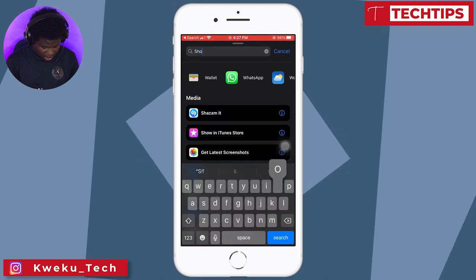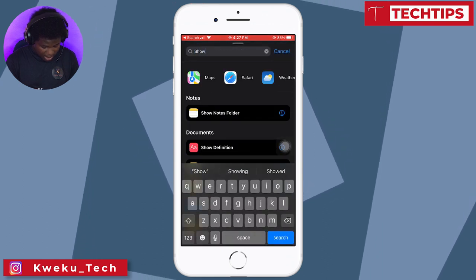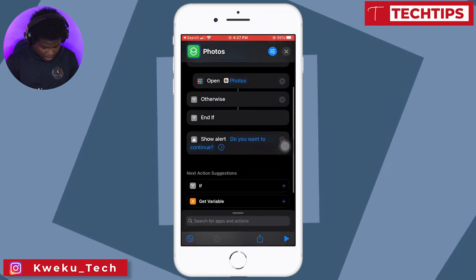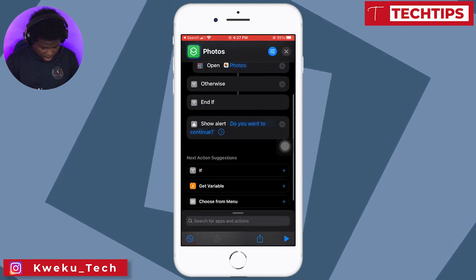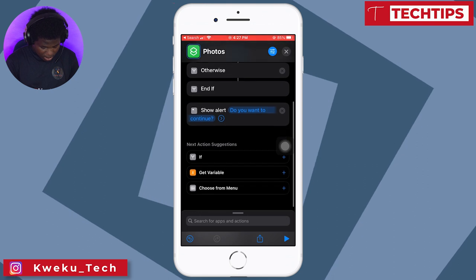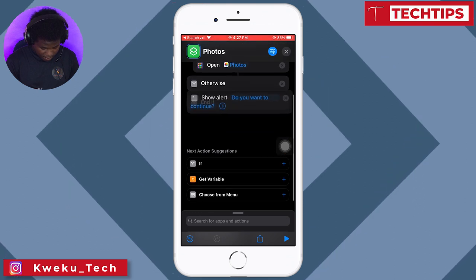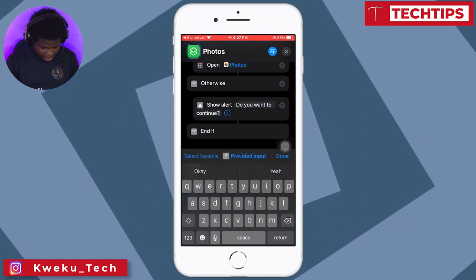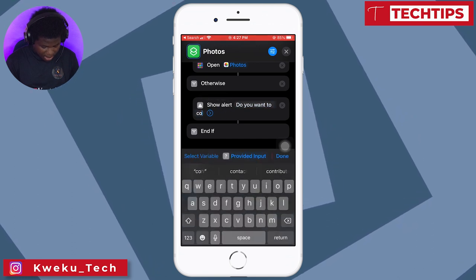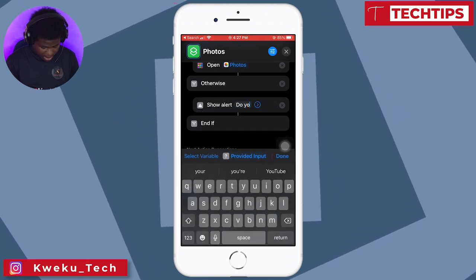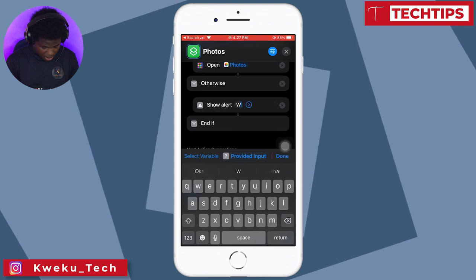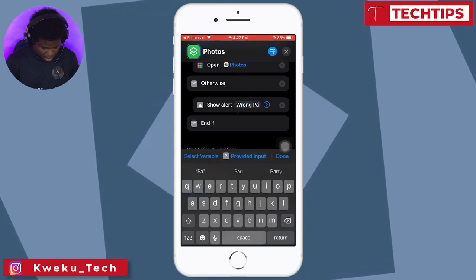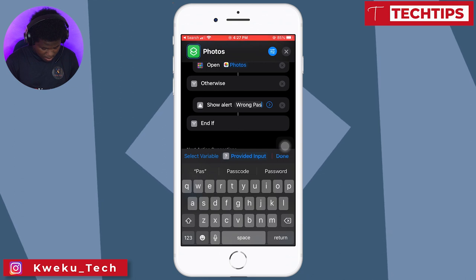Otherwise, it should show me an alert. The alert will be placed under the 'Otherwise' branch, and it should tell me that I have entered the wrong passcode.